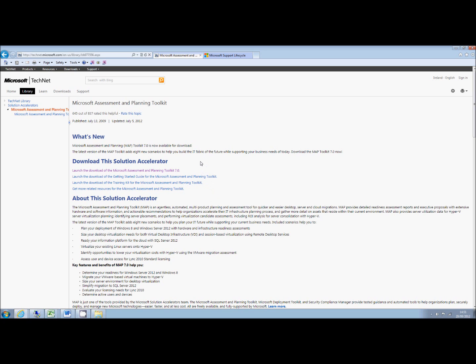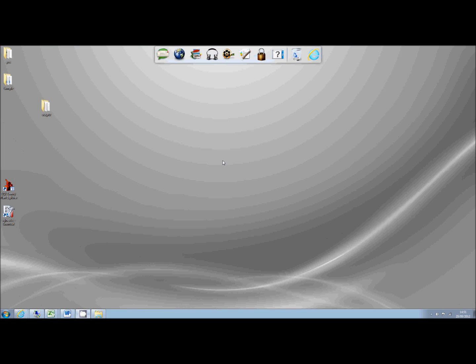So here I have the page to do the download. You can see they have the getting started guide, a training kit. You're all smart people so I'm not going to take you through it step by step. The links are on the text part of the blog if you need them.